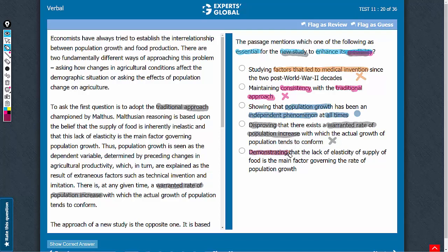Answer choice E: demonstrating that the lack of elasticity of supply in food is the main factor that governs the rate of population growth. The second paragraph mentions that according to the traditional approach, the lack of elasticity in the supply of food is what governs population growth. This answer choice adds credibility to the traditional approach, not to the new study — so it's incorrect. Let's eliminate it. C is the correct answer choice.